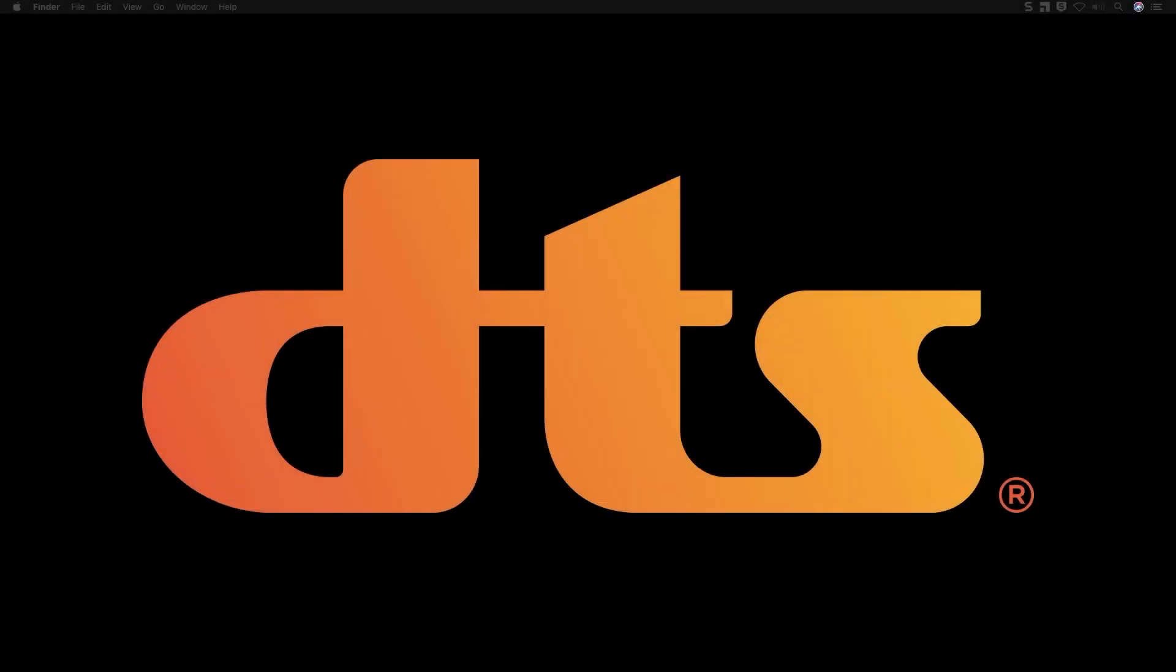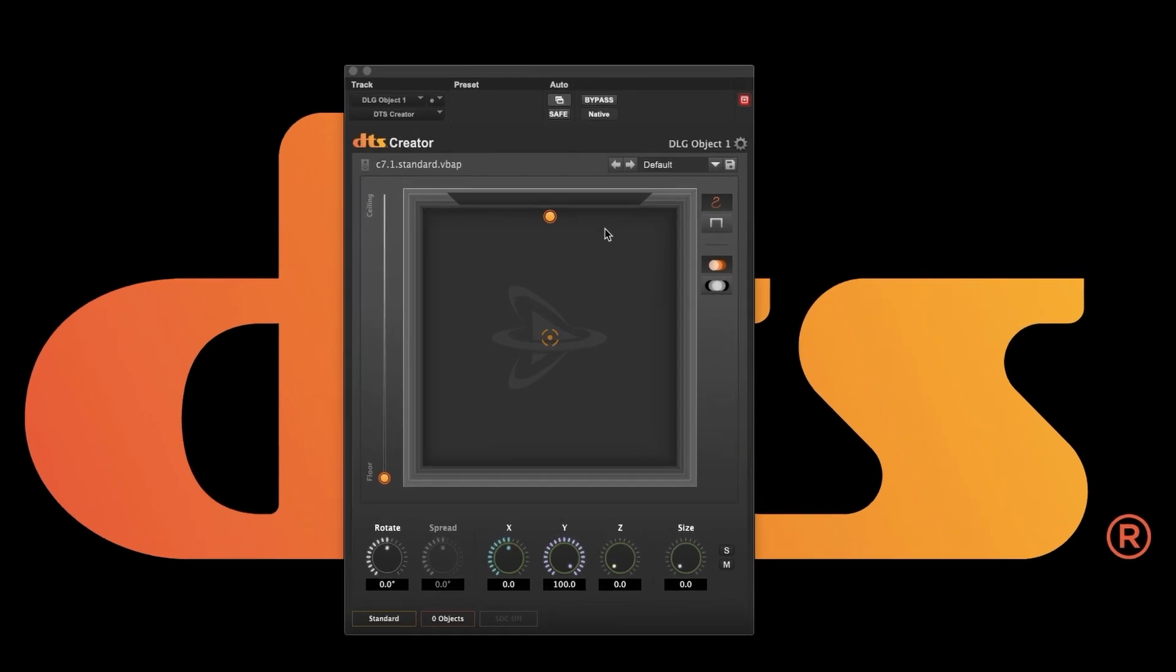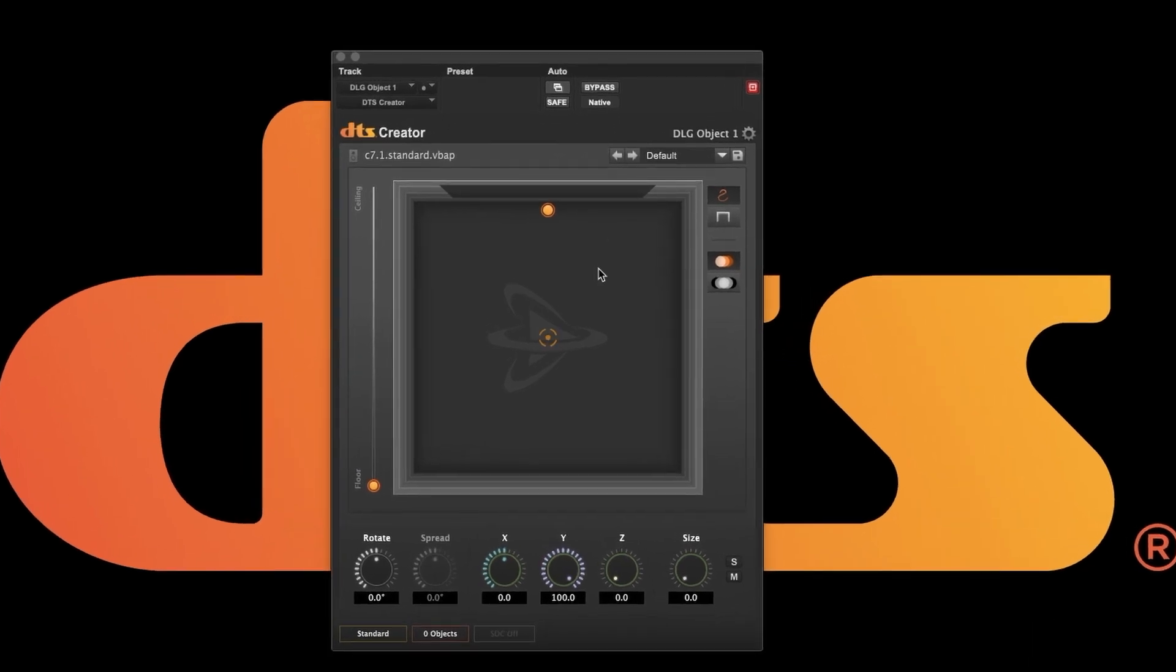Hello. In this video and the next we'll be learning about the DTS Creator object-based panner. This is the mono instance of the panner. Starting at the top, this is the speaker configuration that you're monitoring in.